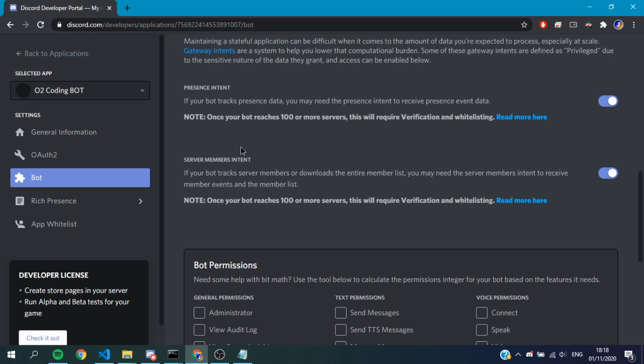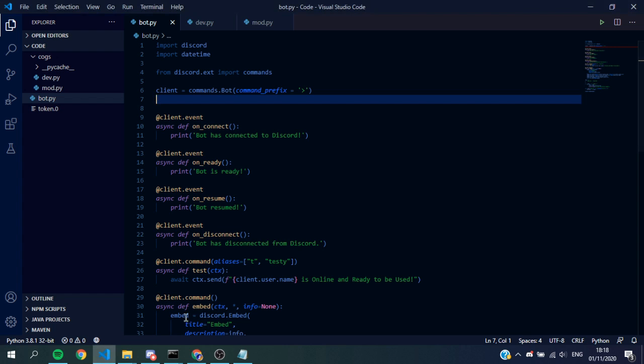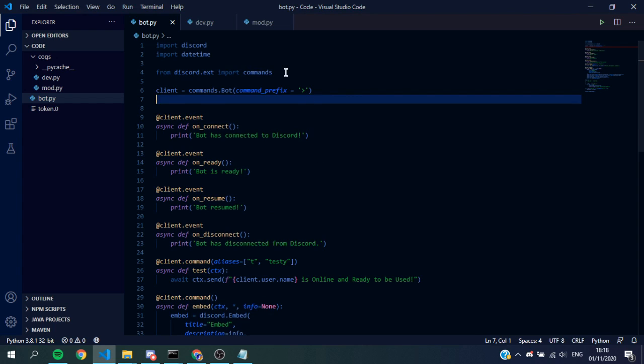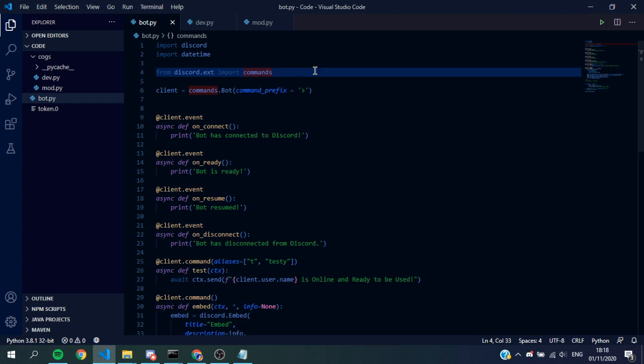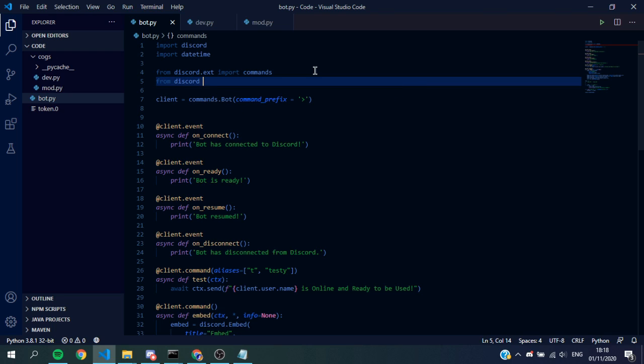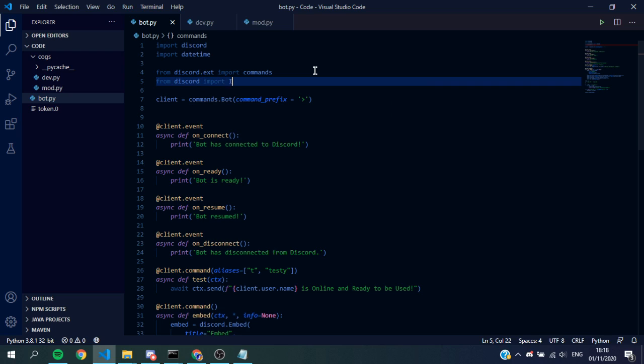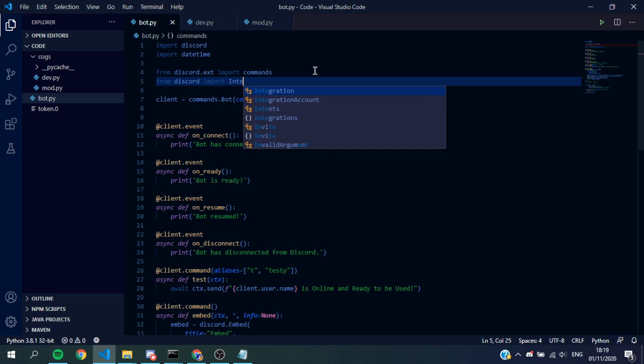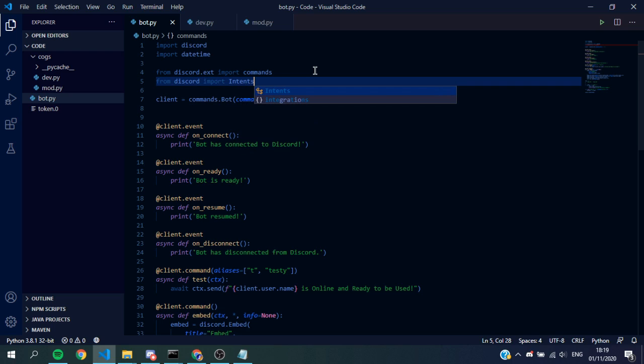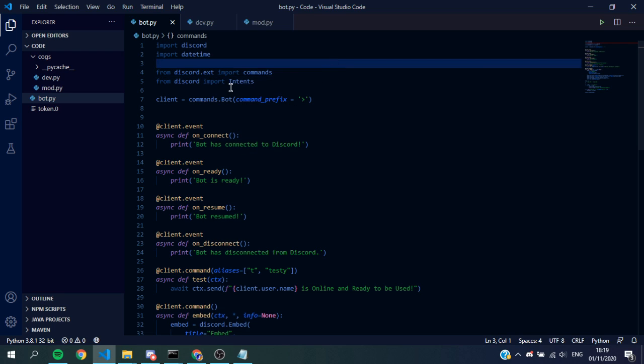This is all we have to do in the developer portal. Now we just have to head back over to Visual Studio Code and do one little thing here. At the top where we imported everything, we just do from discord import Intents with a capital I. We don't have to do it in our other cogs for this episode.